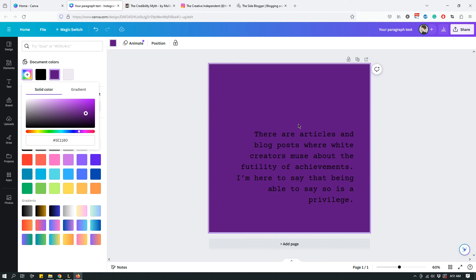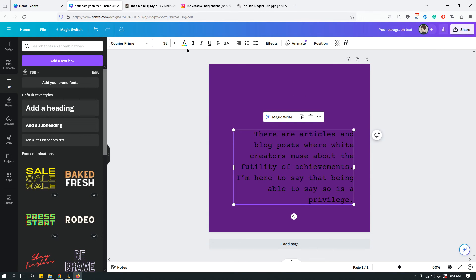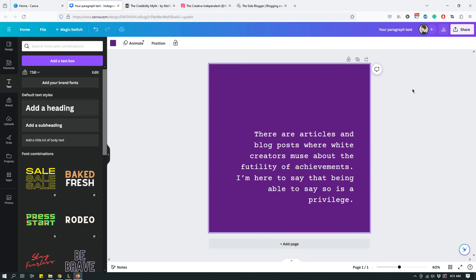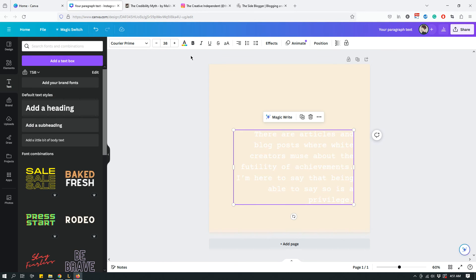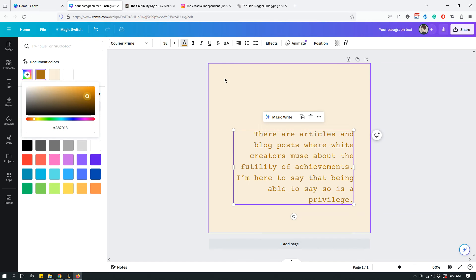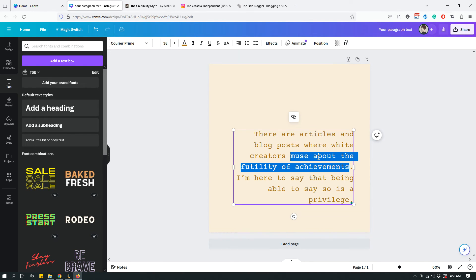You can also change the font color: select the text box by clicking it, then go to Text Color and click it. Since it's a dark background, let's choose white. Or you can choose a light color for the background and a darker color for the text. You can even make a portion of the text bold — just highlight the portion you want to bold, and you can also change the color of that highlighted portion only.